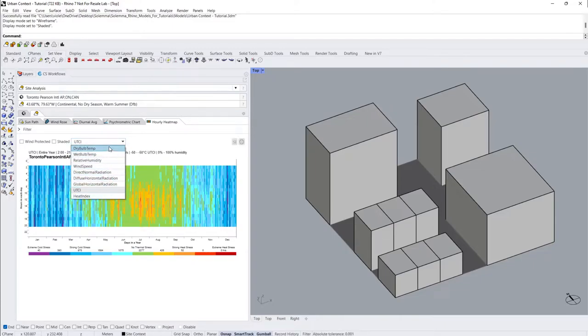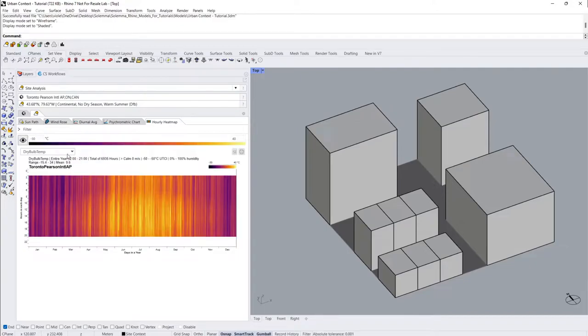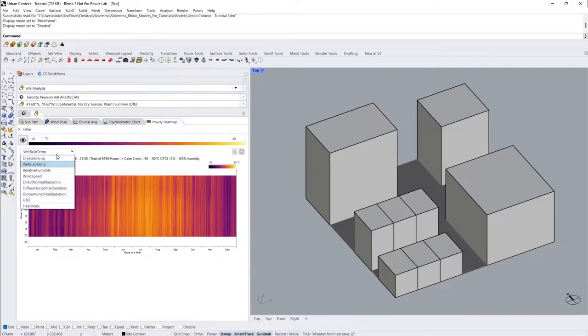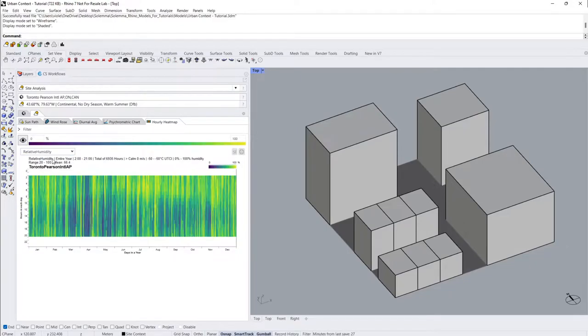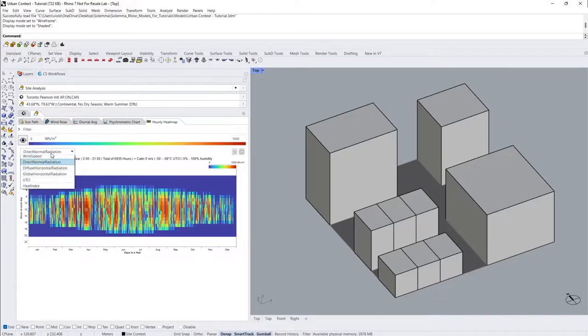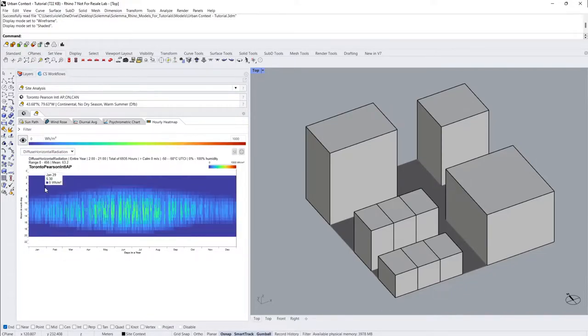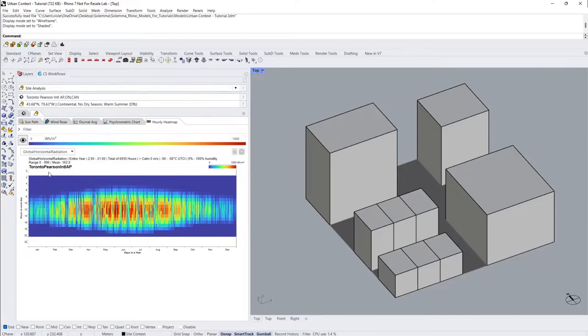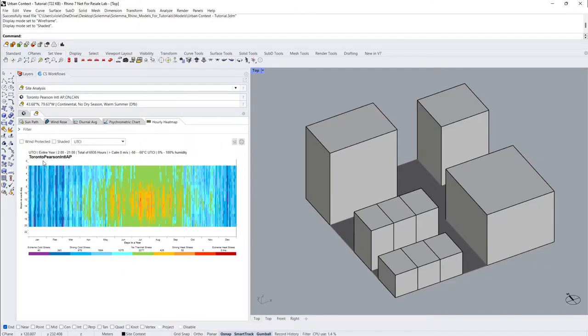Such as dry bulb temperature, wet bulb temperature, relative humidity, wind speed, direct normal radiation, diffuse horizontal radiation, global horizontal radiation, UTCI, and heat index.